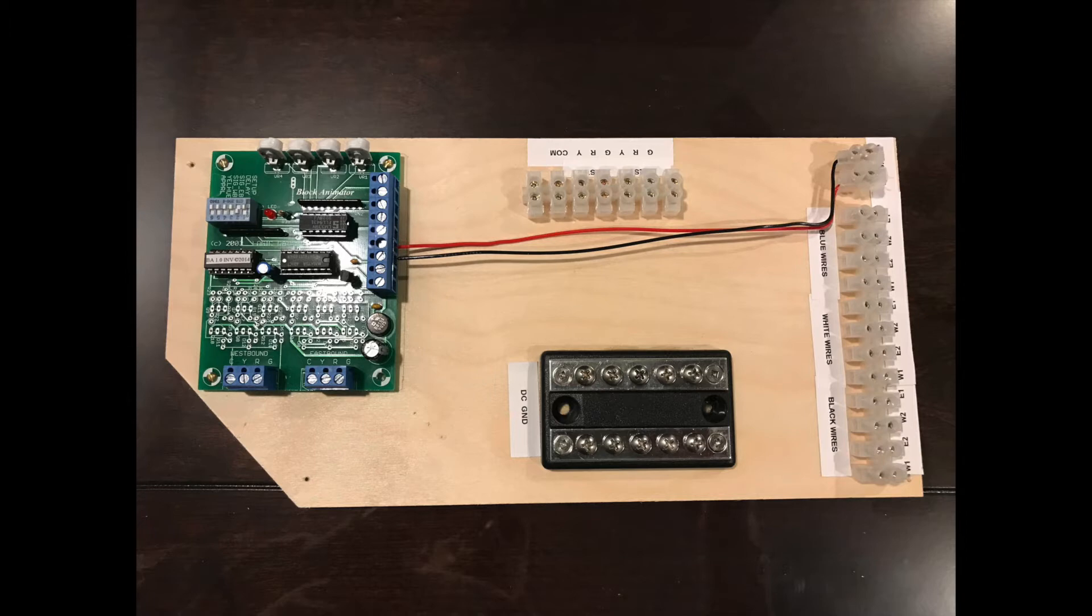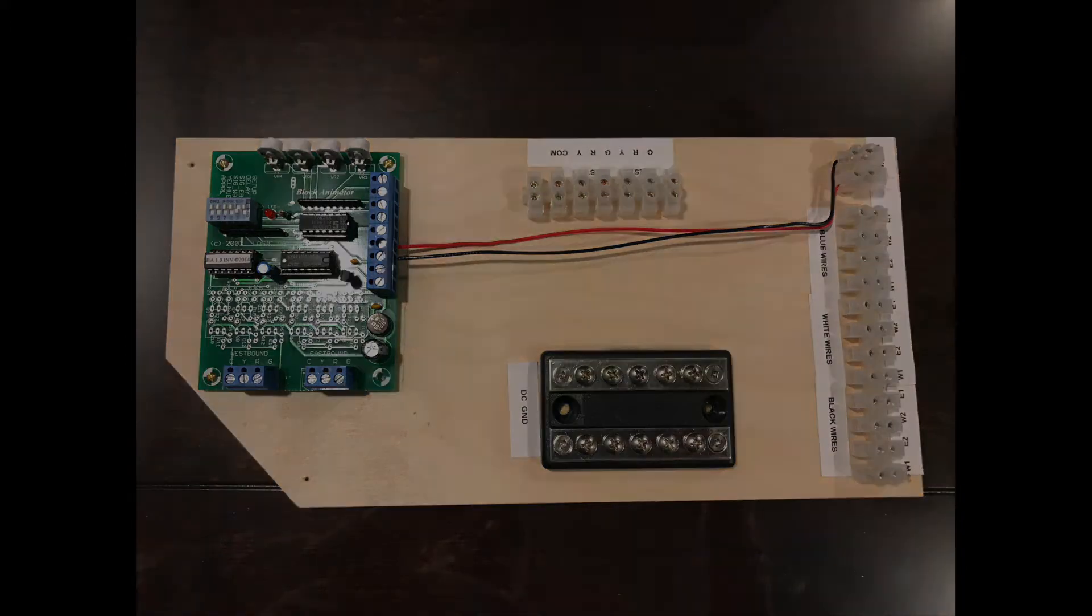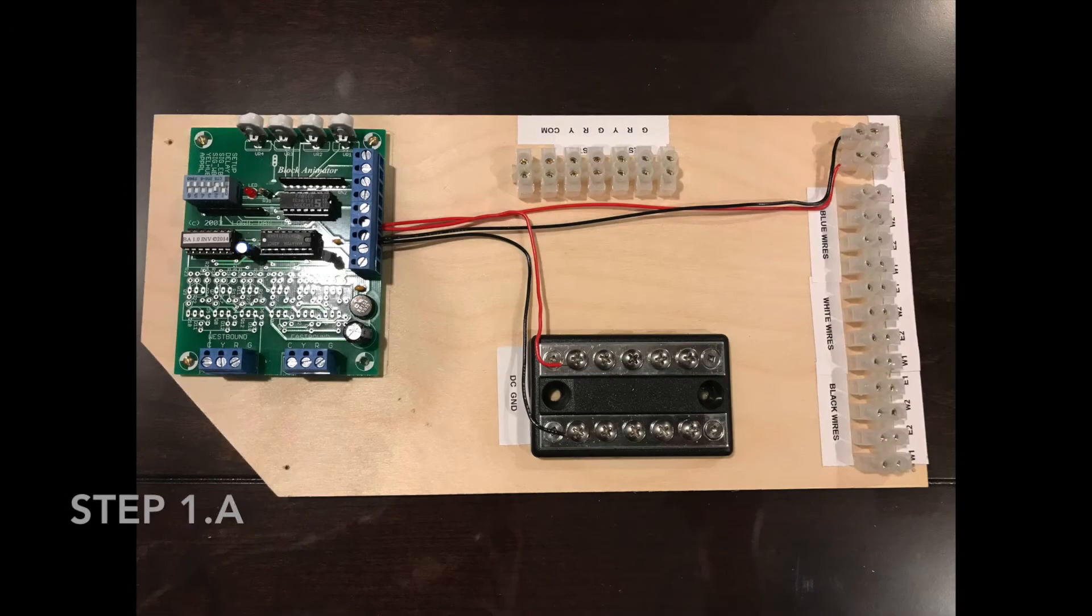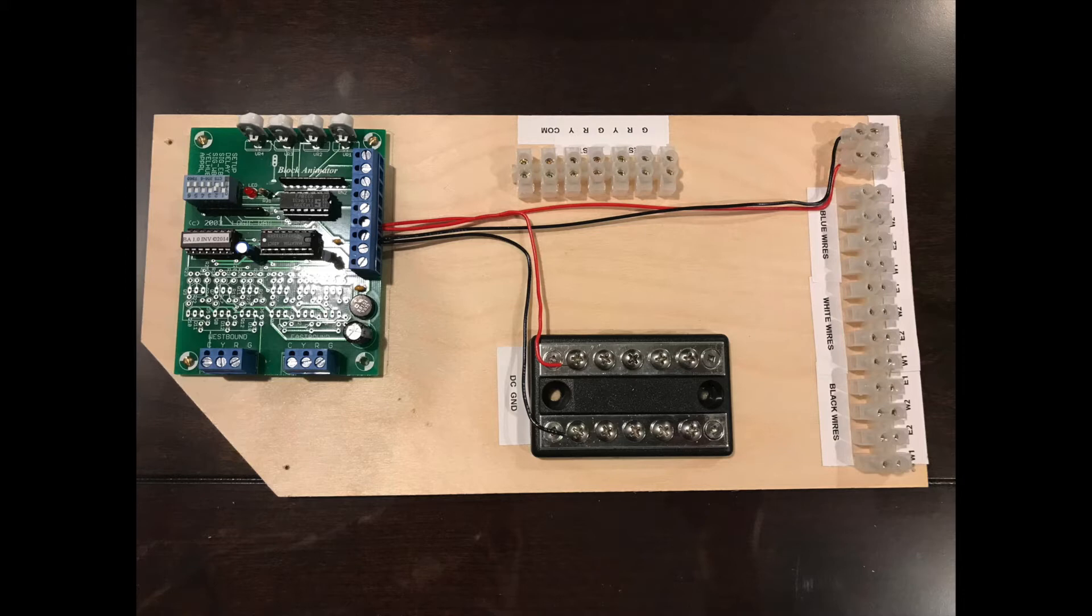The first thing I did was I wired a terminal strip up, black and red wires to the corresponding DC and ground hookups on the block animator circuit board. Then the next thing I did was run two wires from the circuit board to my bus terminal, one for DC, one for ground. The DC is the red, the ground is the black. So that takes care of the power supply.